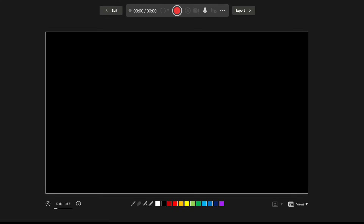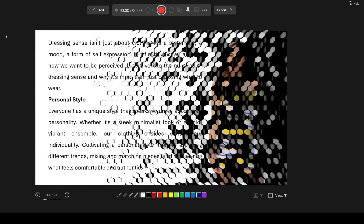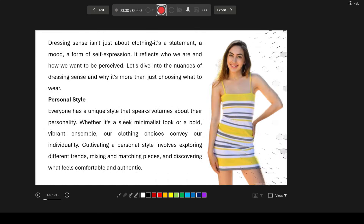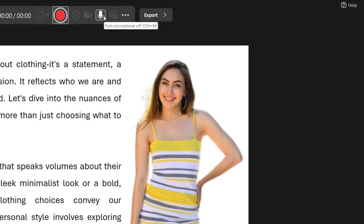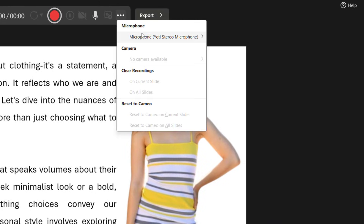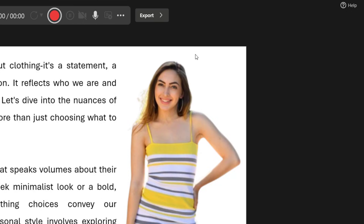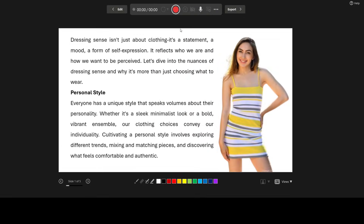Click on From Beginning and a recorder will open. Here we have the recorder options. If you want to add a voice note, turn on the mic and select the microphone so you can add your voice note to your slide.